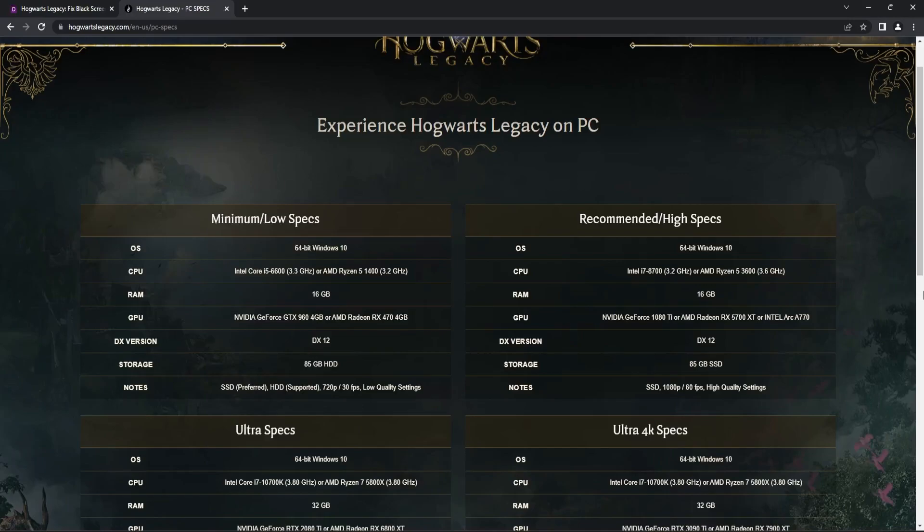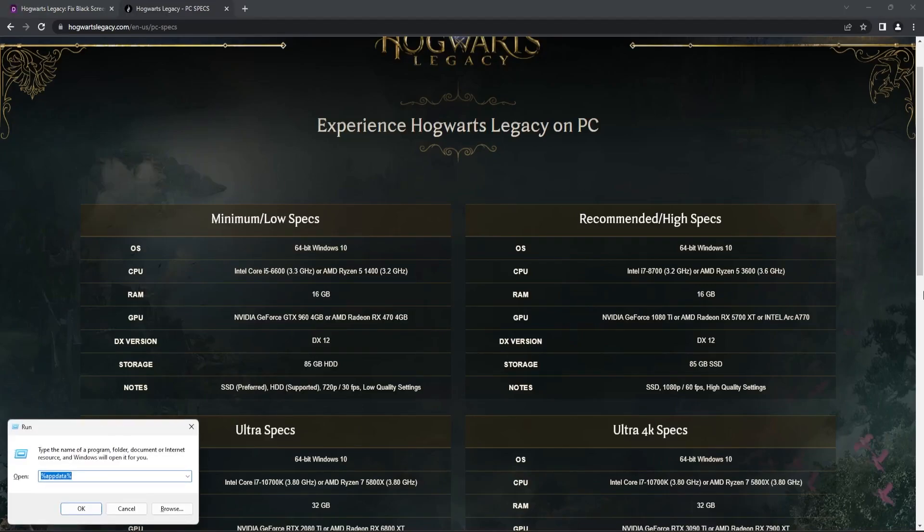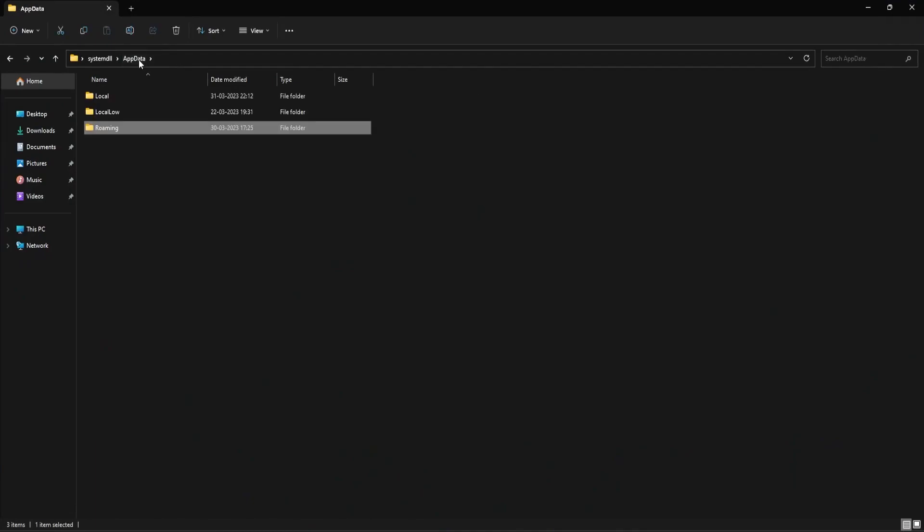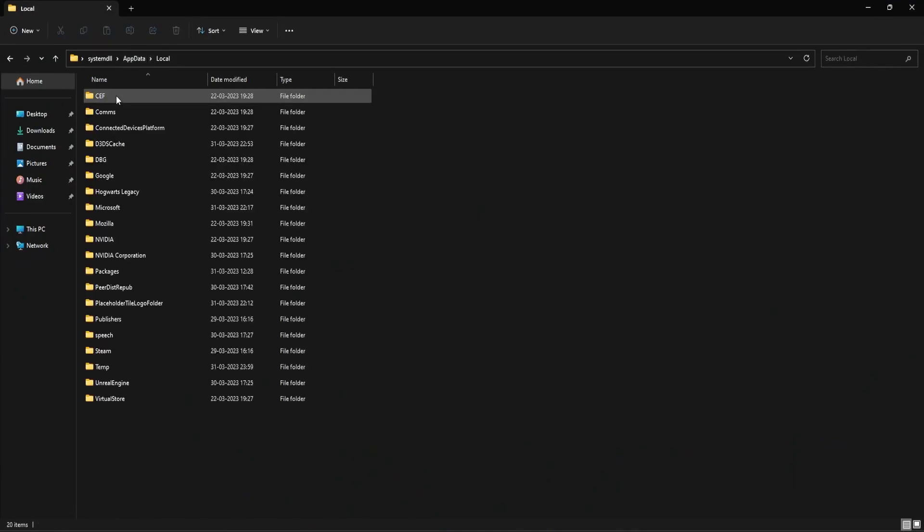To disable shader cache, open Run by pressing Windows and R button. Next, type in this command that you can see on the screen and select OK. Next, go back to AppData folder and open this Local folder.